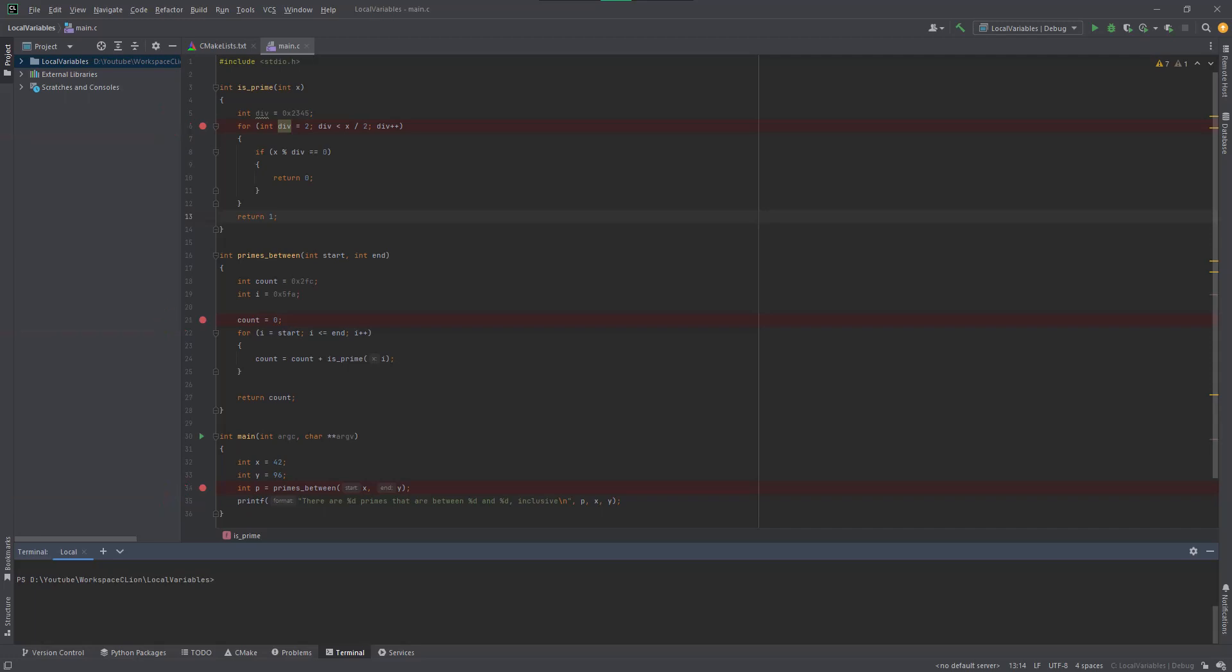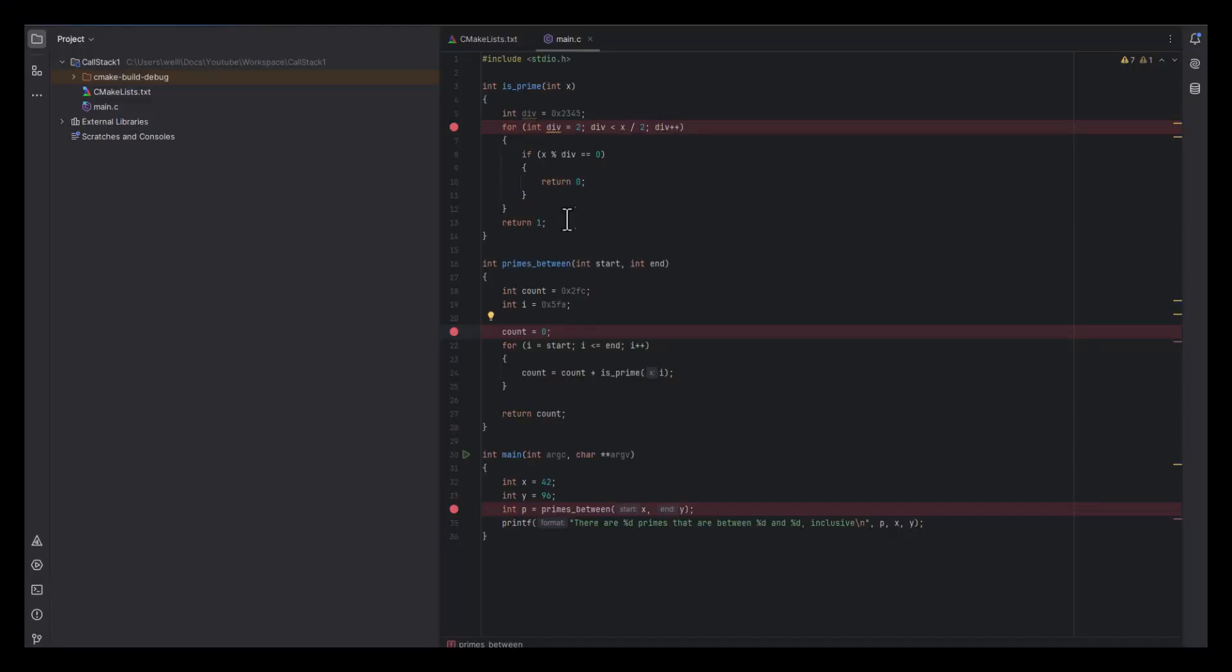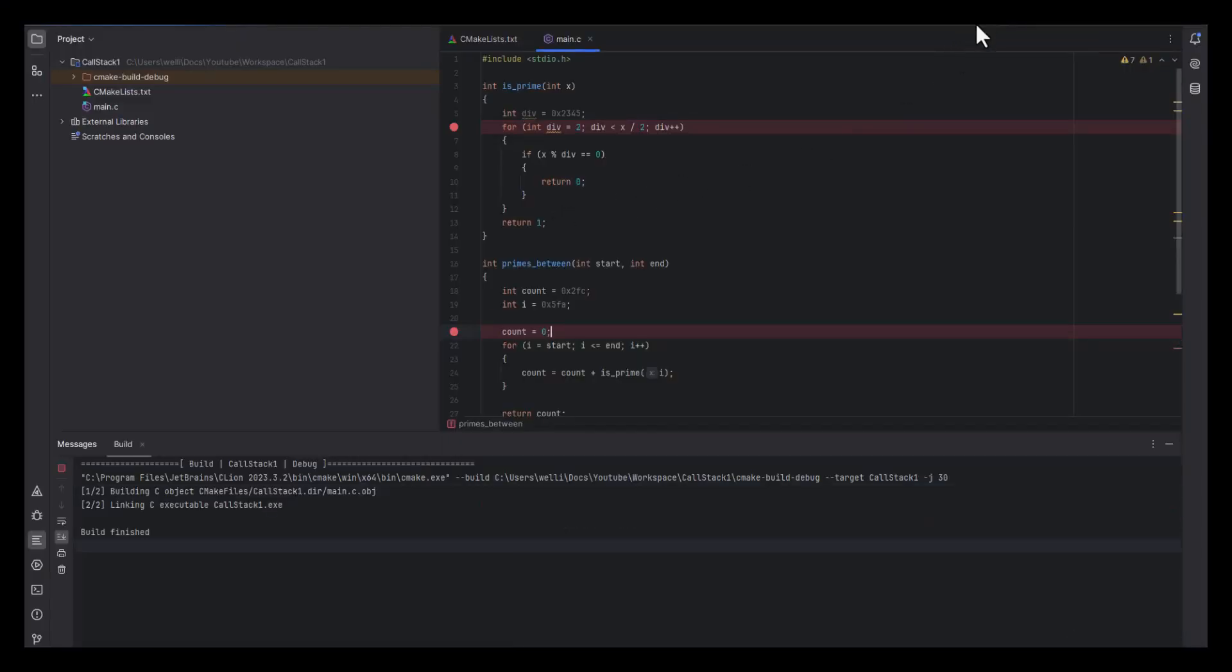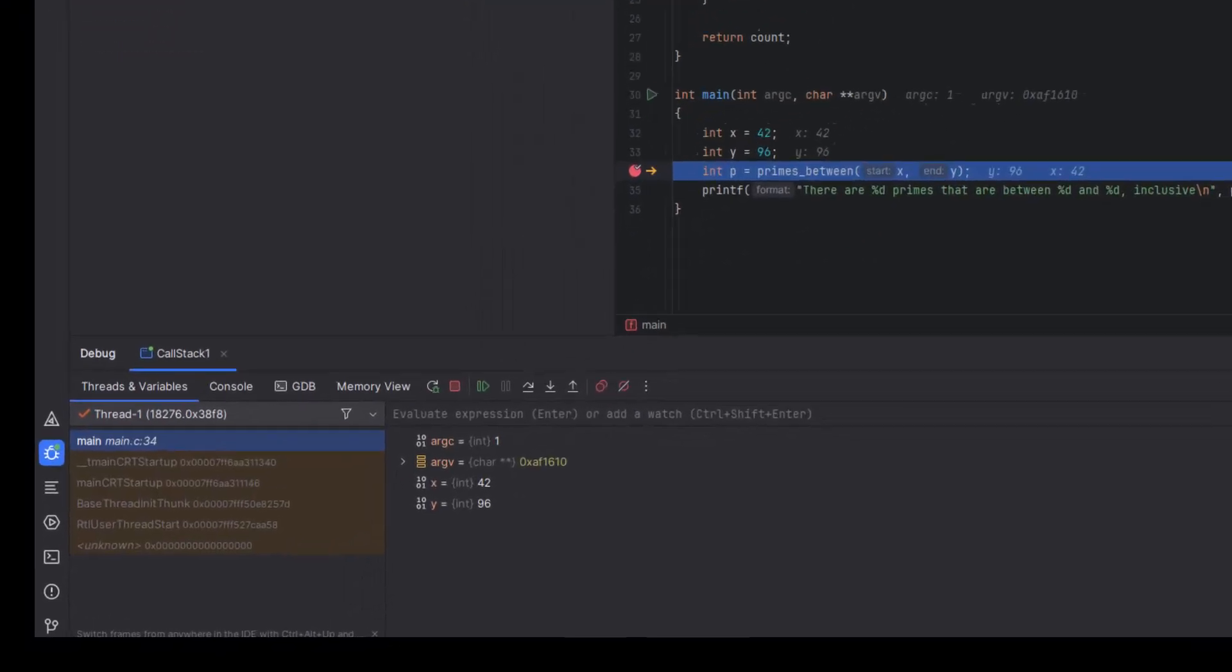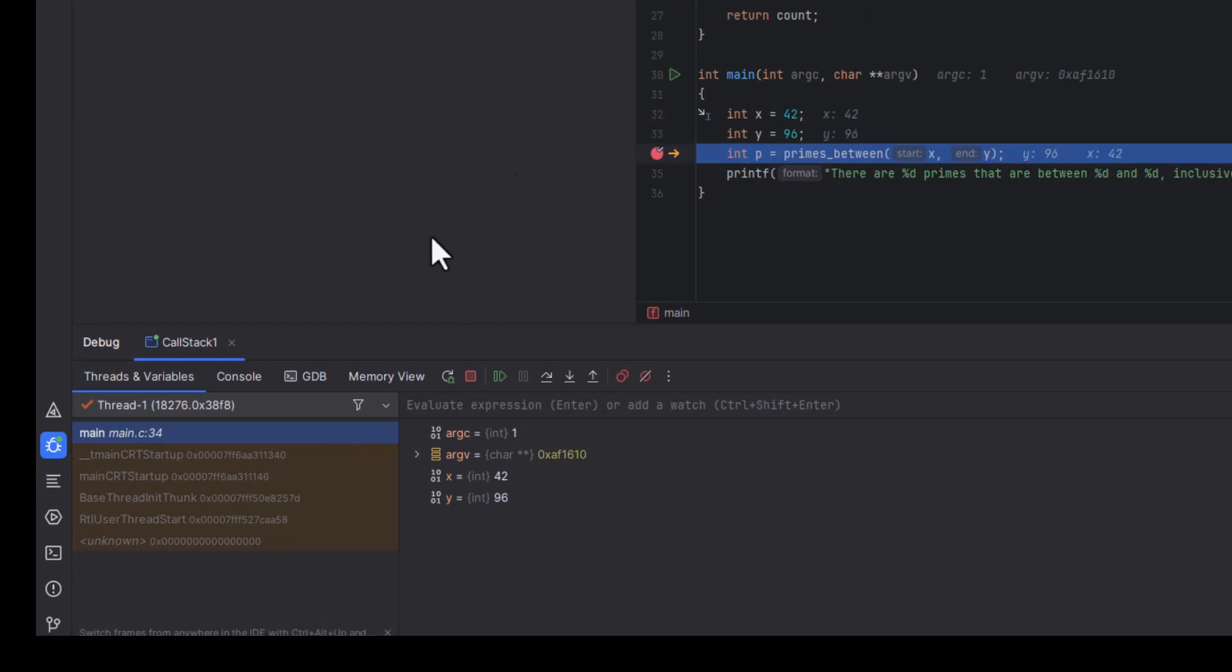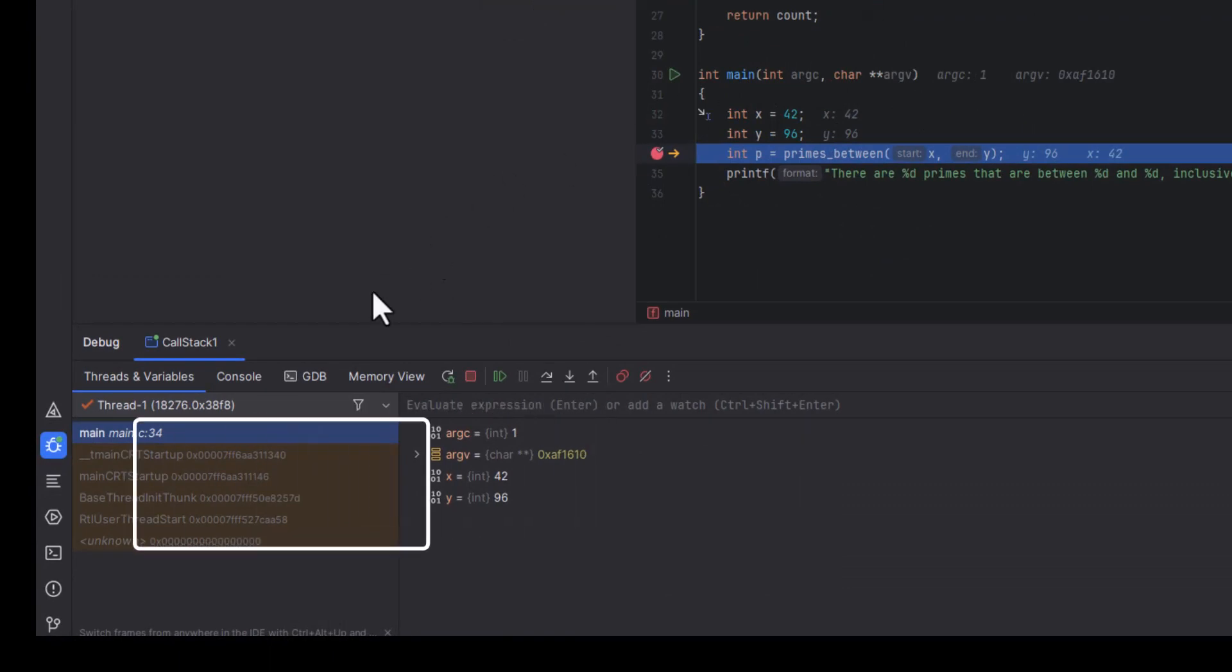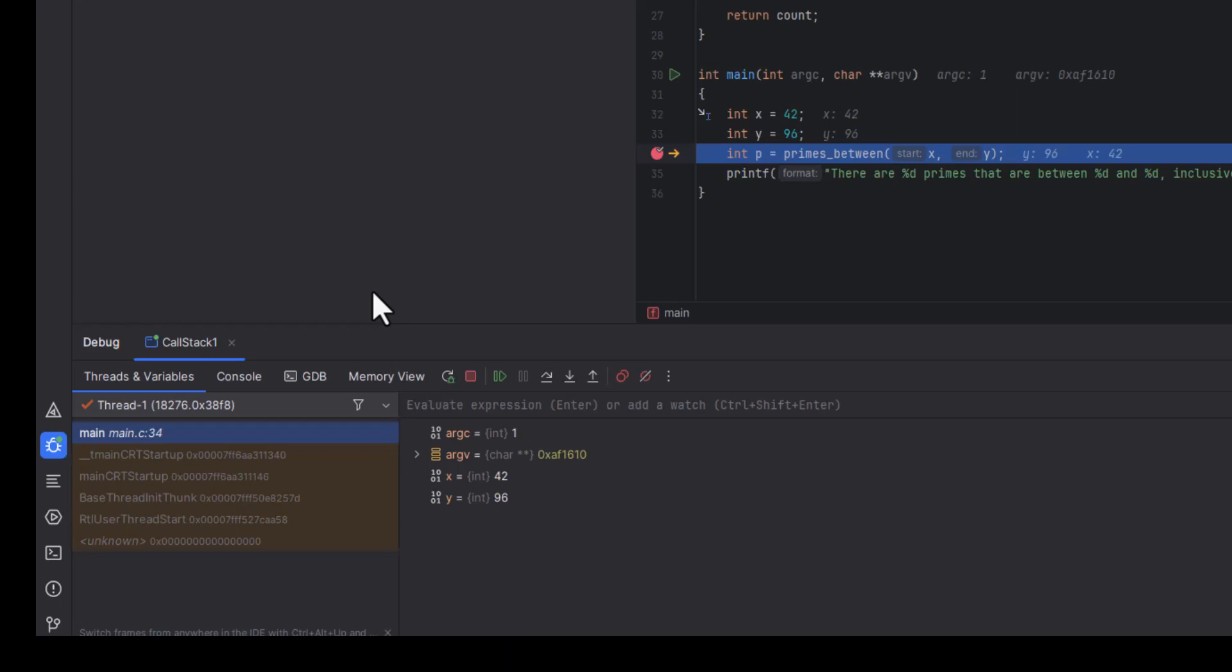So, let's run it in the debugger. Here, it has stopped at a breakpoint in main. You can see our local variables here. CLion also shows us the call stack. Right now, only the main function is running.